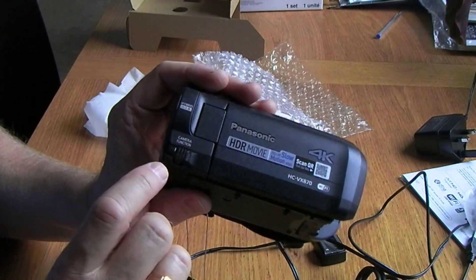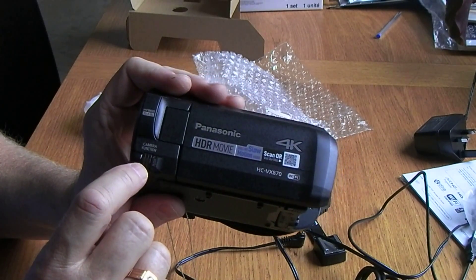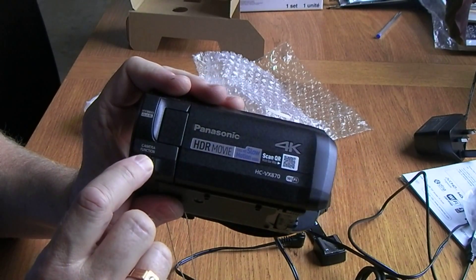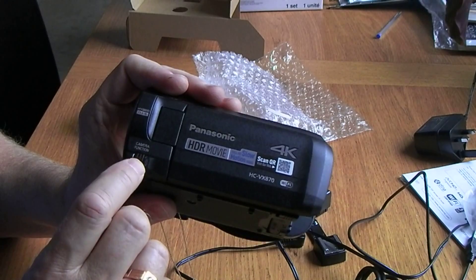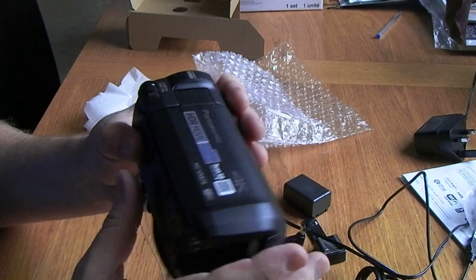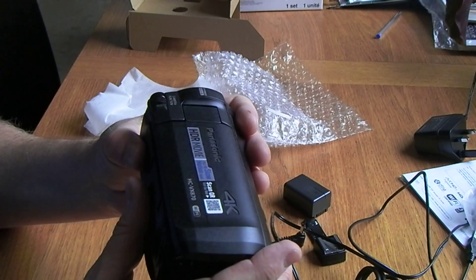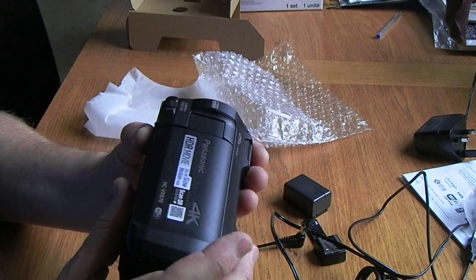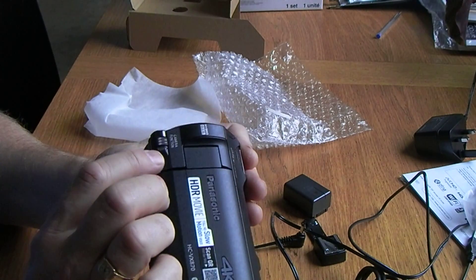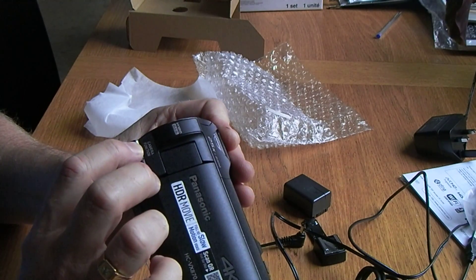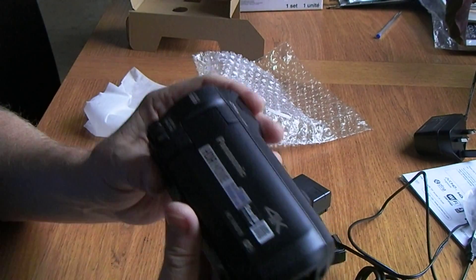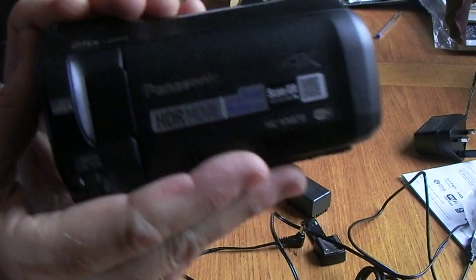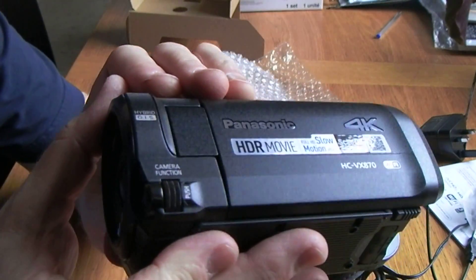Ah, now here's something else. We've got a small dial here. It says camera function and it also says push. Oh, okay, it's just a multi-function dial.